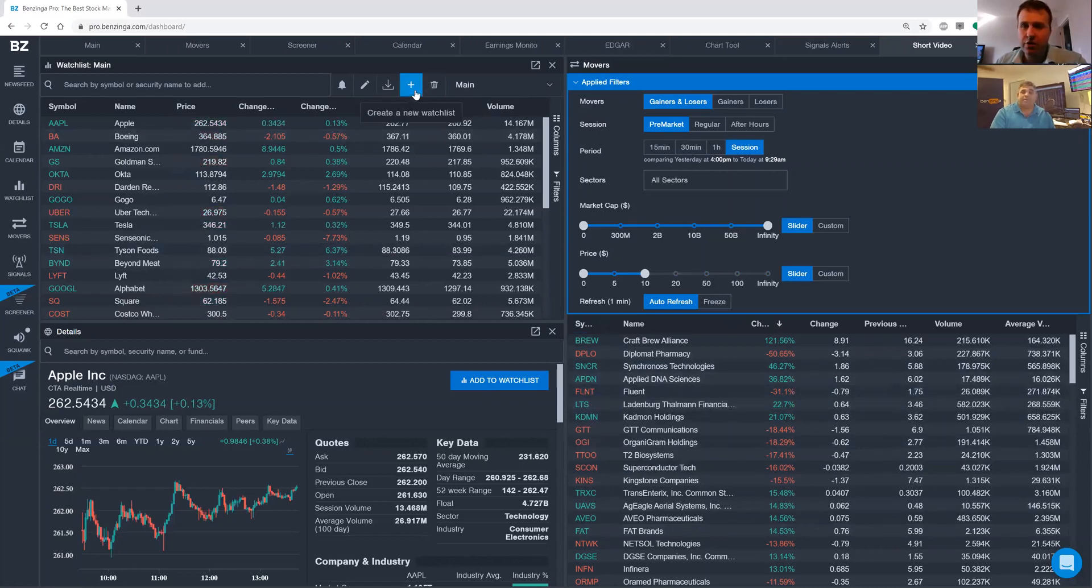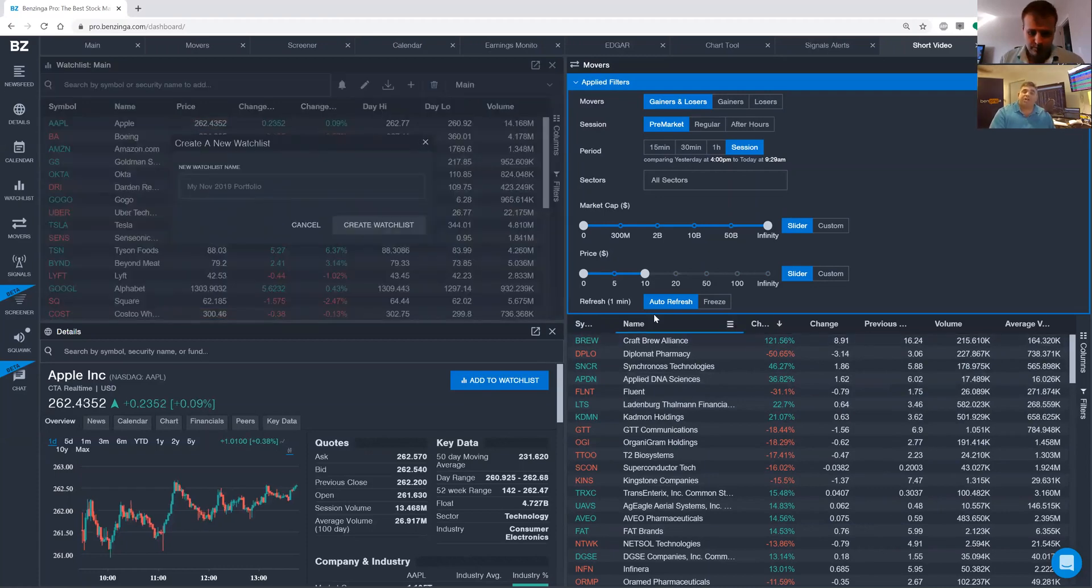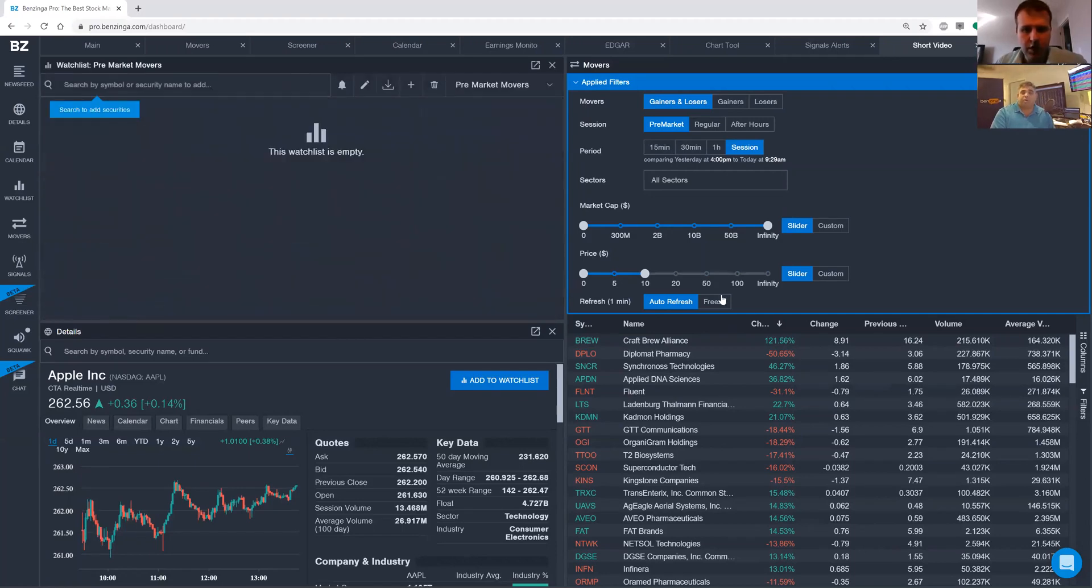So I'm going to go ahead and create a new watch list now. Go to the watch list, click on the plus button, get a new watch list, we'll call it pre-market movers.